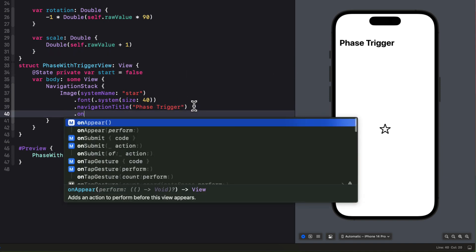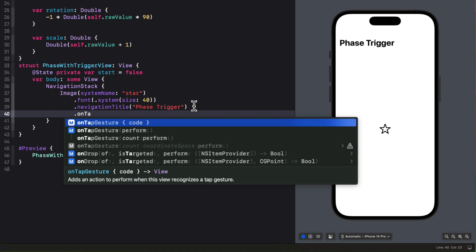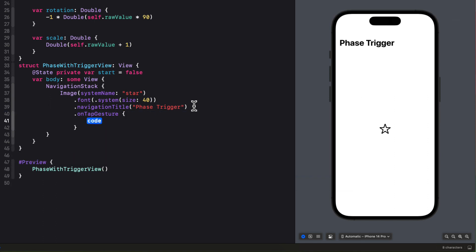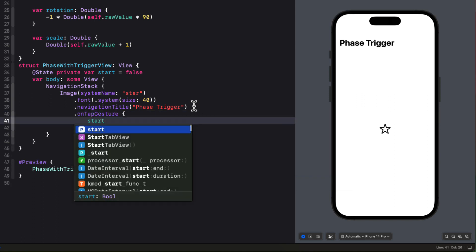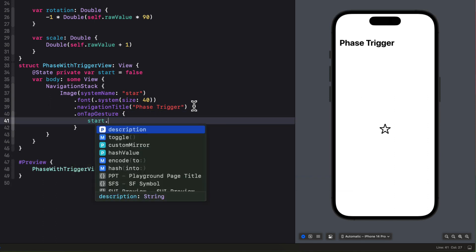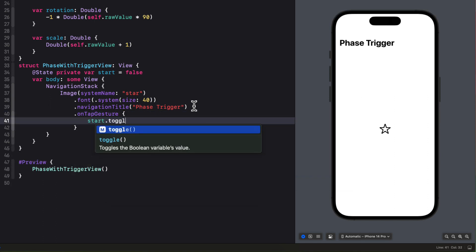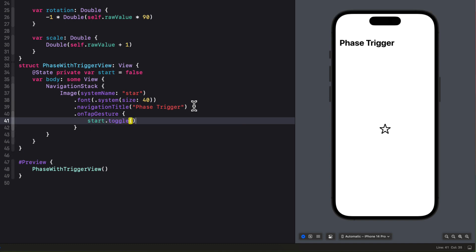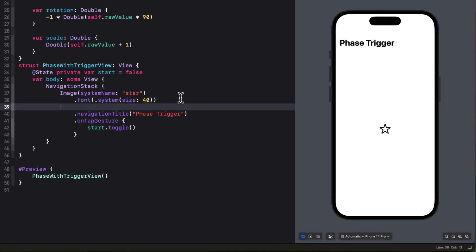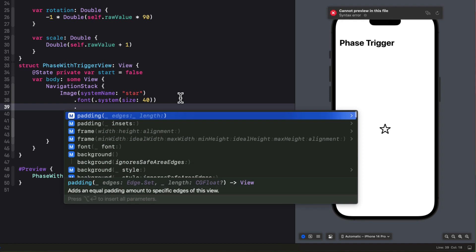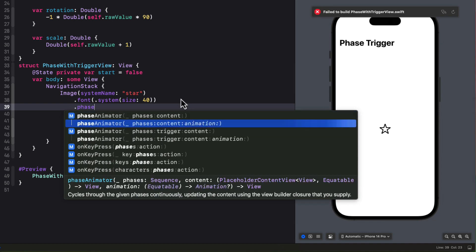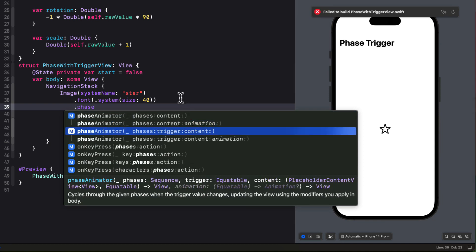So let me create an onTap gesture then. And that's where I'm just going to toggle that start property.